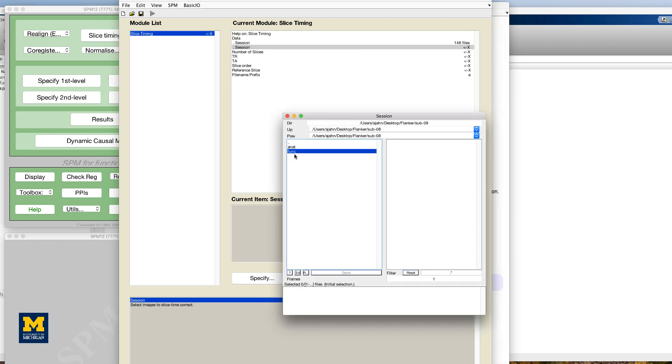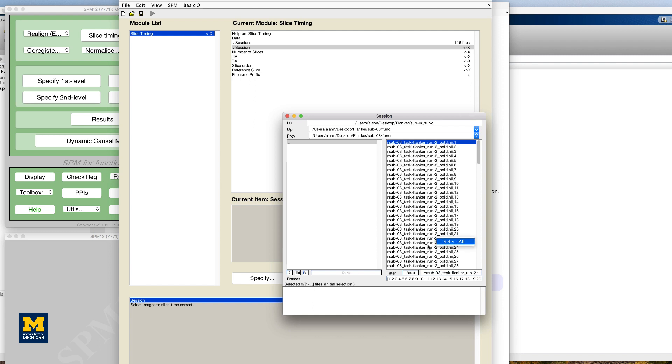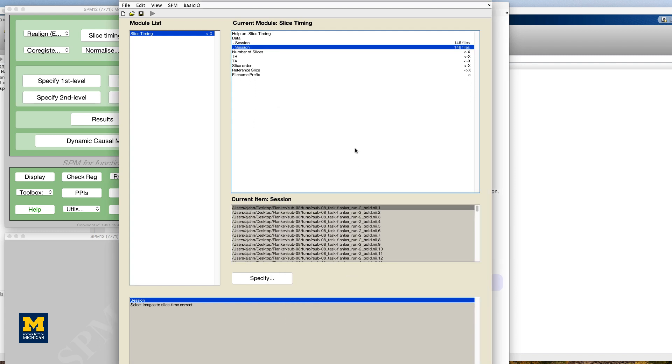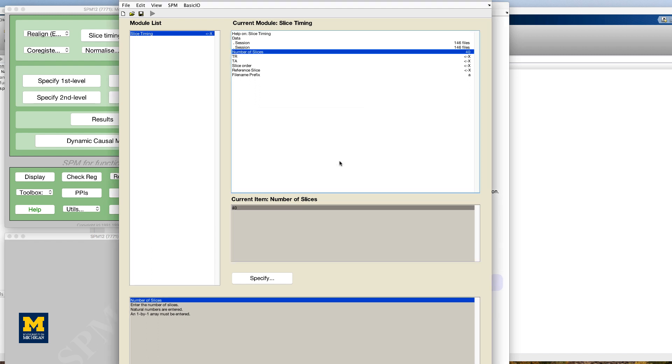Do the same procedure for the run to files for the second session. Now go back to the batch editor window, double-click on number of slices and enter a value of 40 and then click OK. The number of slices can be found using the SPM vol command, which is explained in the link below to the ebook.